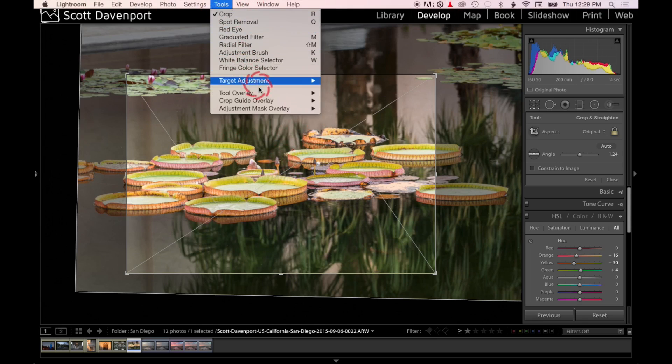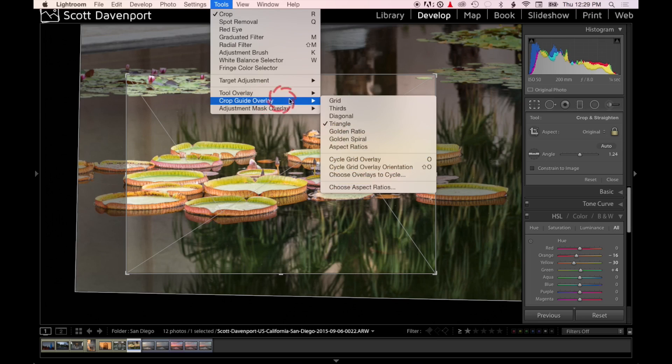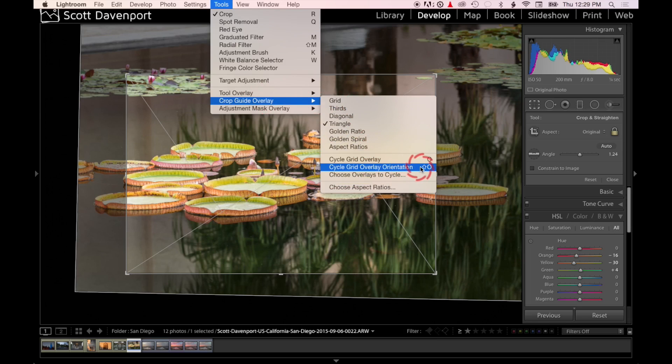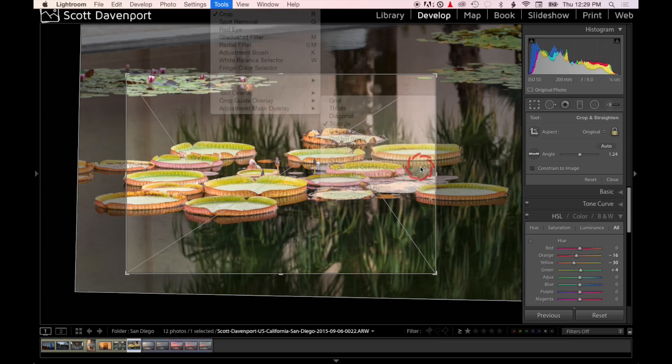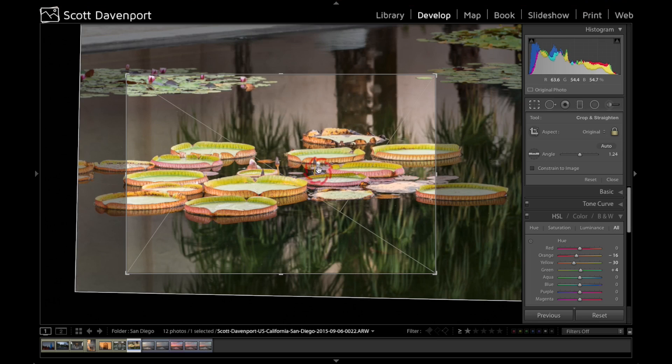You can do an orientation, which is Shift+O, so you can switch it around.